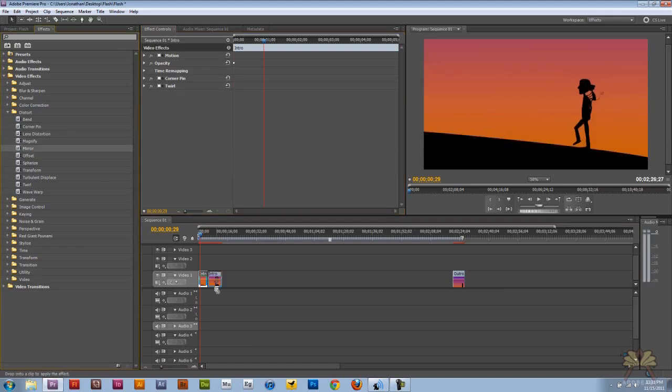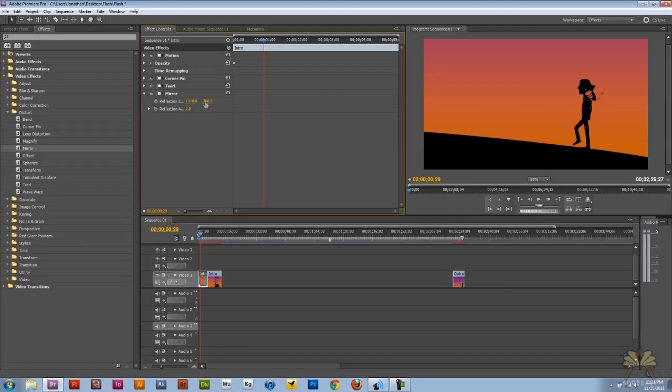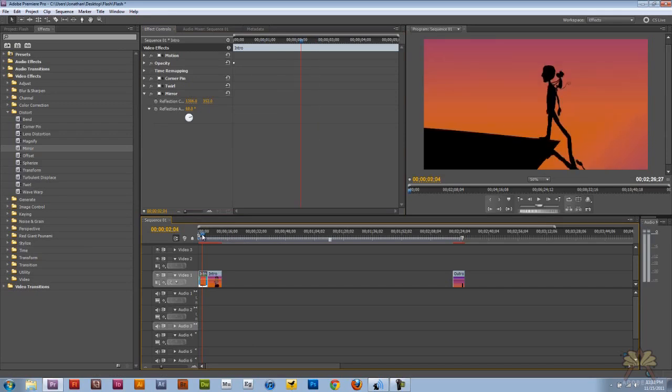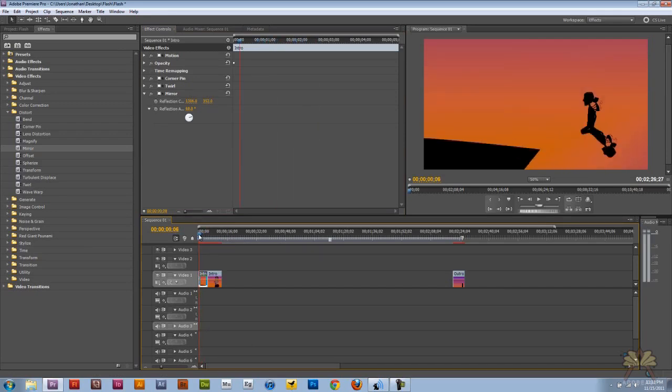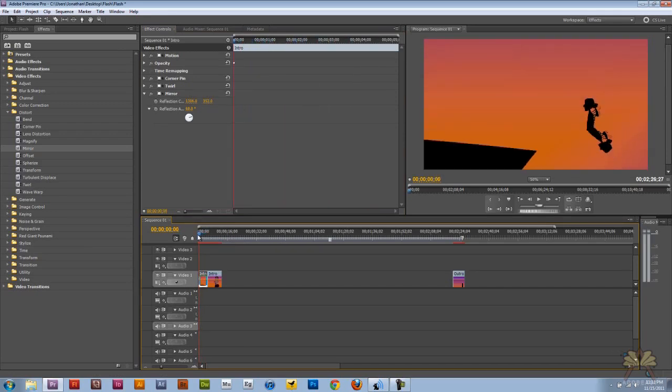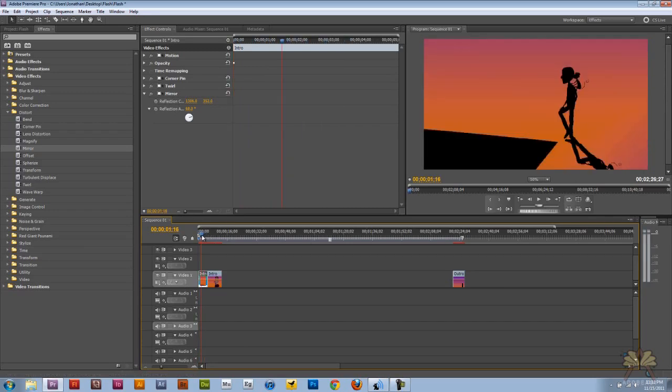And we're going to go to mirror. Let's see what mirror does here. Check that out. That's not a bad effect. I like that one. Look at that. Now that's badass. I like that. You see that, how it mirrors it over here? That's cool. I found an effect I actually like.